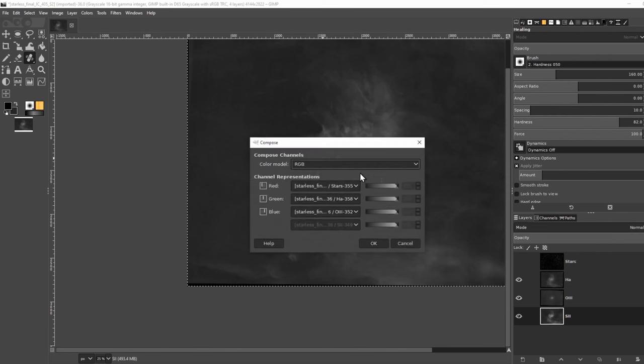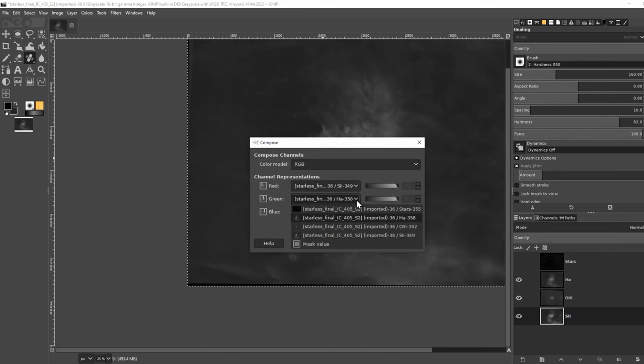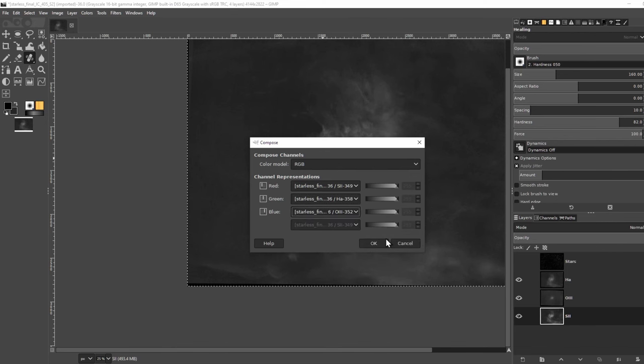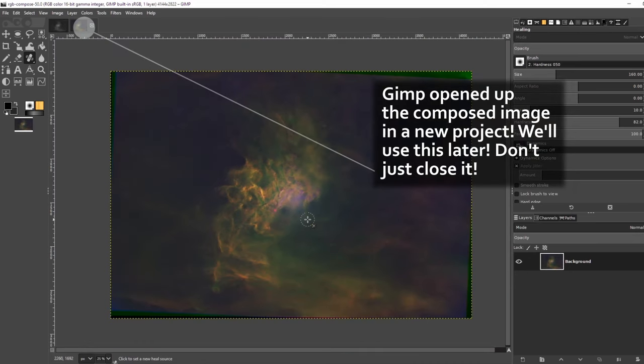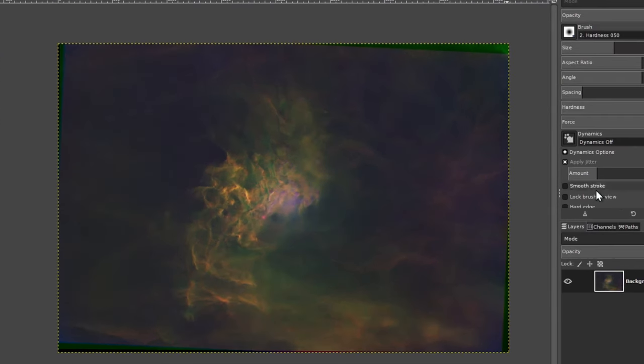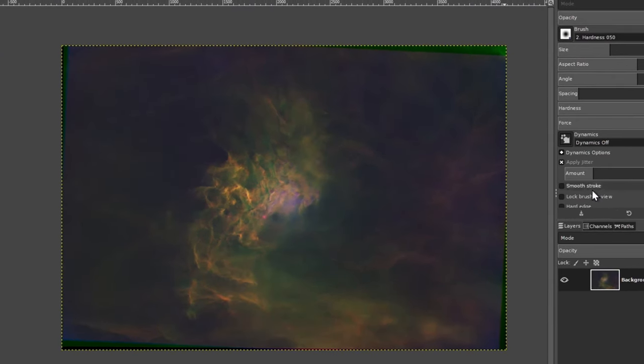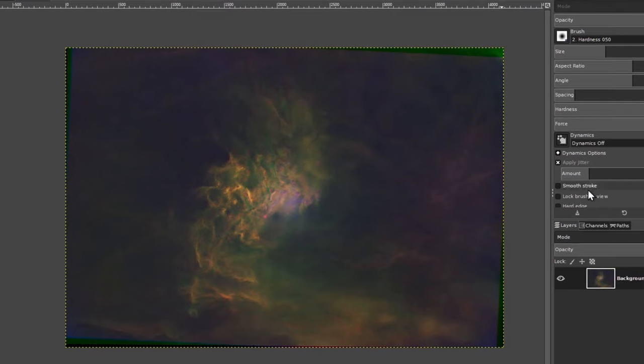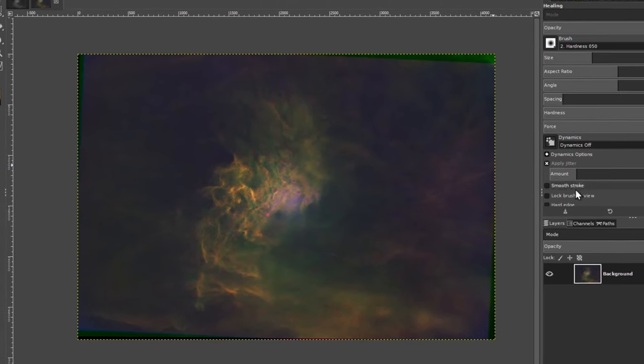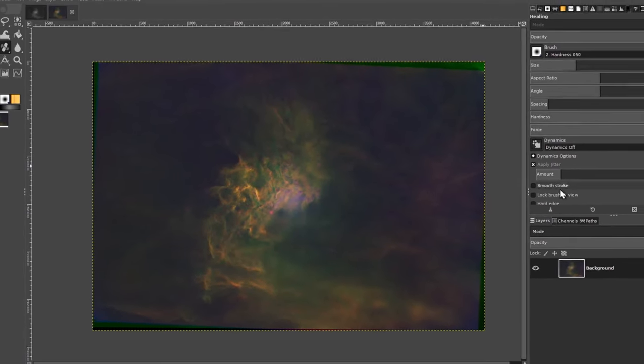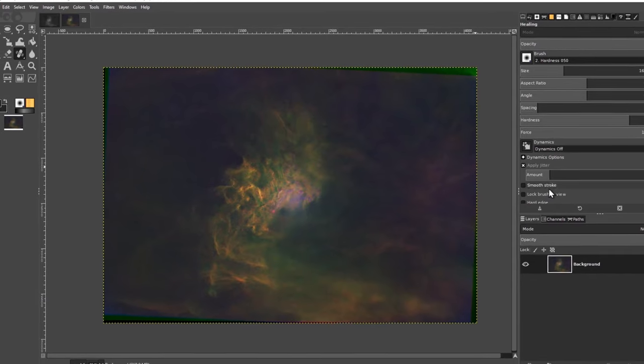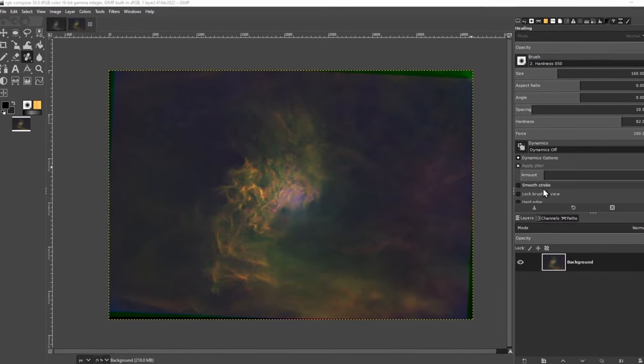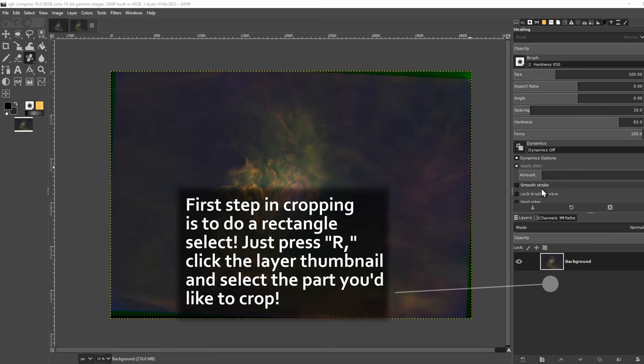If we go to Colors, Components, Compose, and put the S2 in the R channel, HA in the G channel, and O3 in the B channel, this is what we get. It looks okay, but it's kind of too green everywhere. What we need to do is balance the colors a bit more. The Hubble palette is not scientific. It's supposed to show the S, H, and O emission lines as equally as possible. So this isn't the best representation of it. There's too much H-Alpha in it. Let's go back to the individual filters.